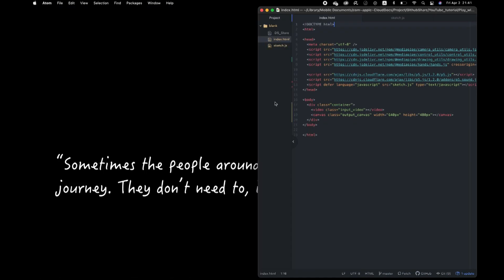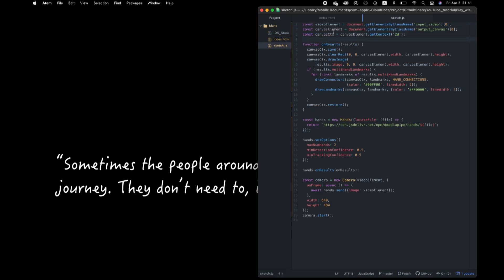Okay, now we succeed to run the model. In this HTML, we created a video and canvas object. Inside JavaScript, we stored those two elements in these two variables. Then we declared hands detection model and started video streaming at here.